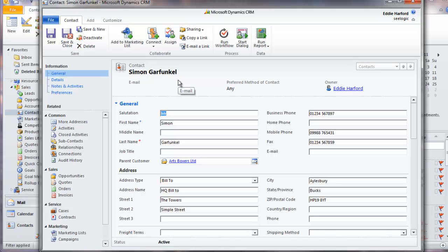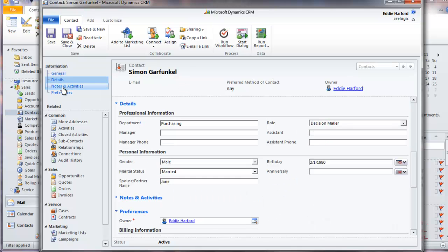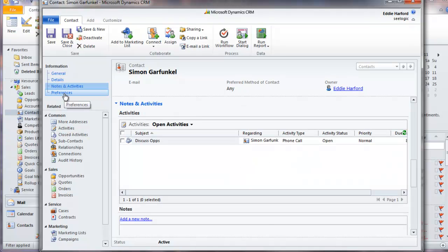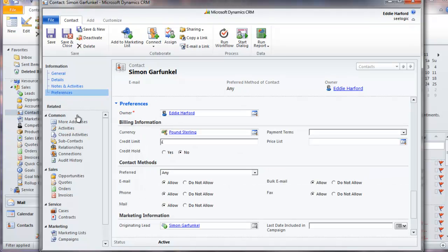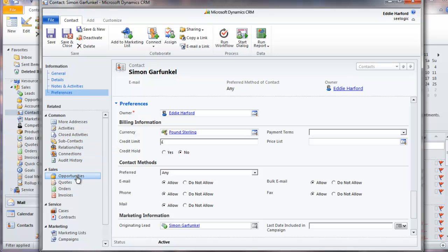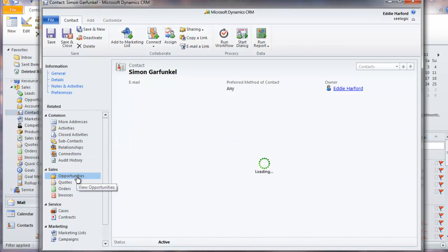I can now see more in-depth associated information like the details I have for him or her, associated multiple addresses, activities, opportunities they are involved with, cases they have logged, and so on.